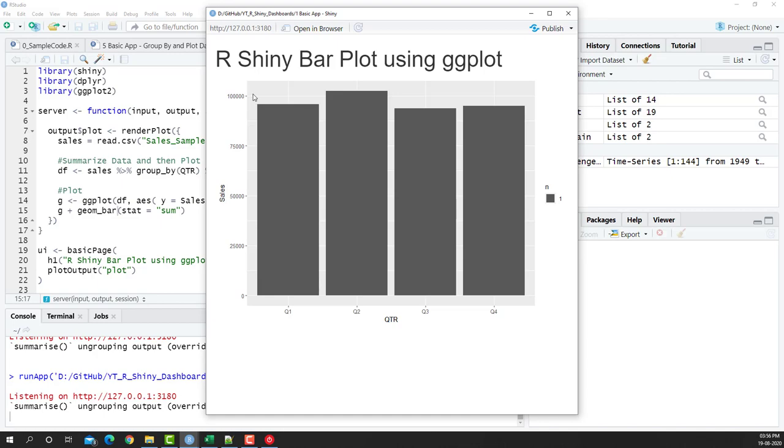So instead of using the default plotting libraries of R, we can use ggplot to enhance how the chart looks like.